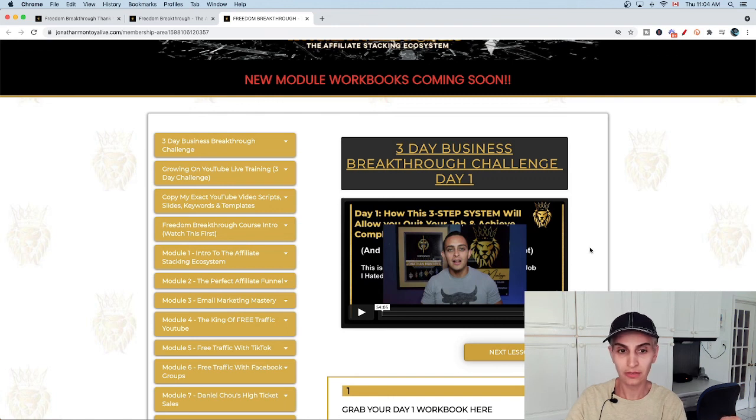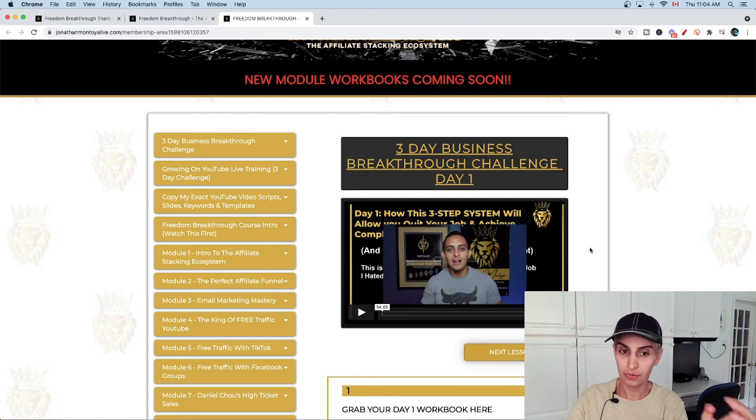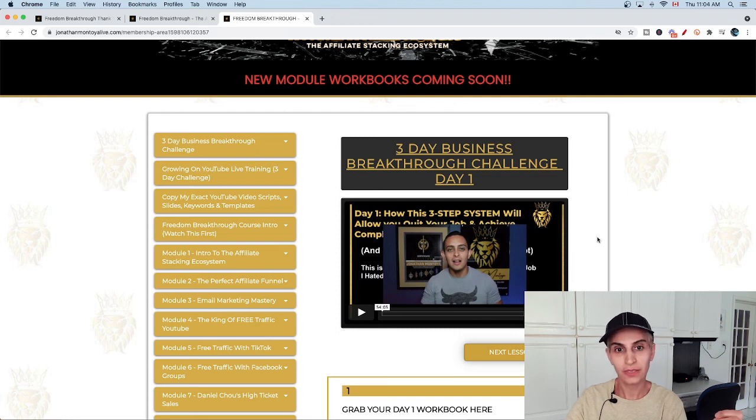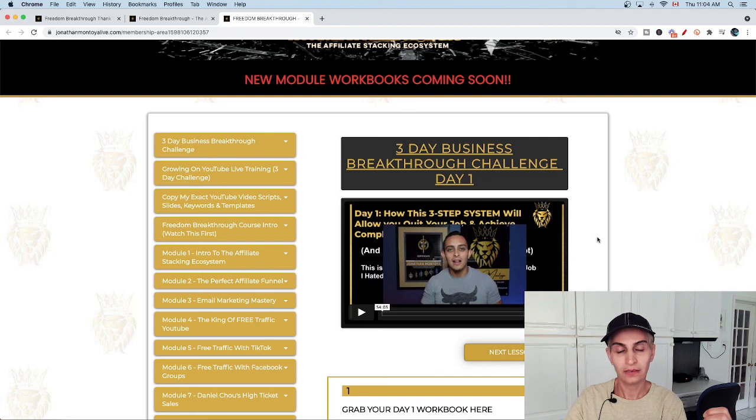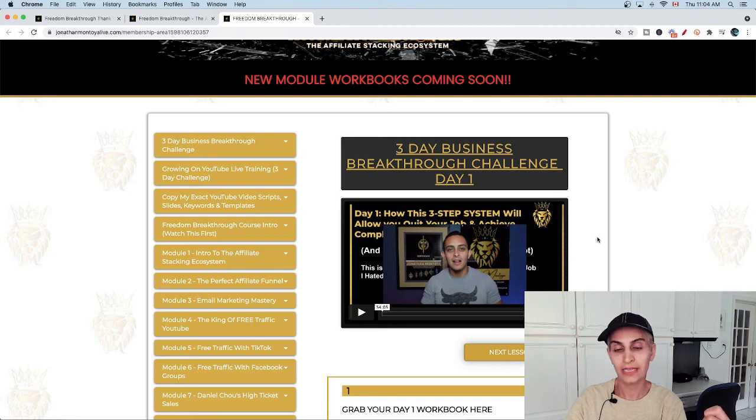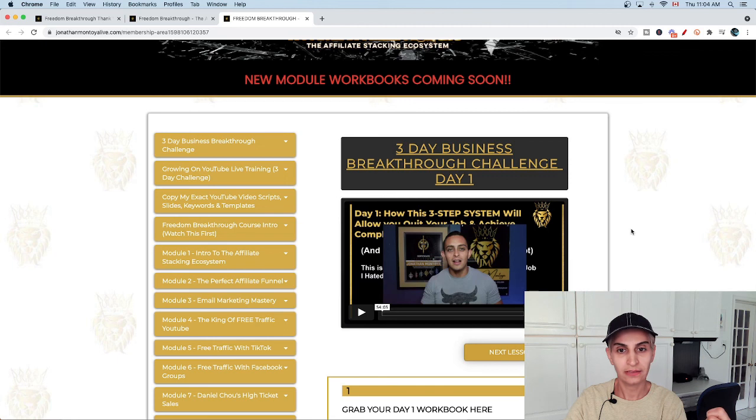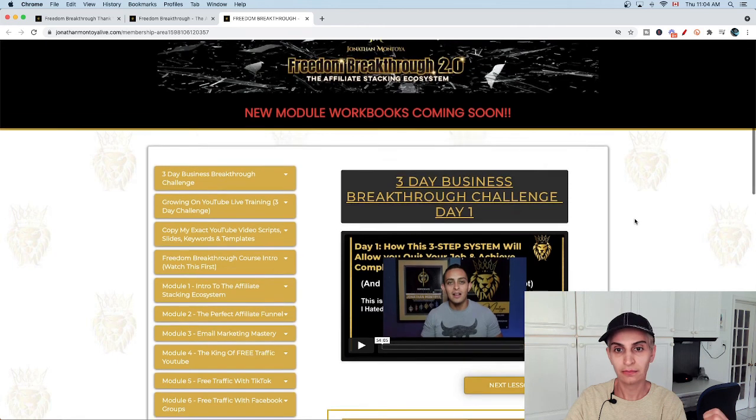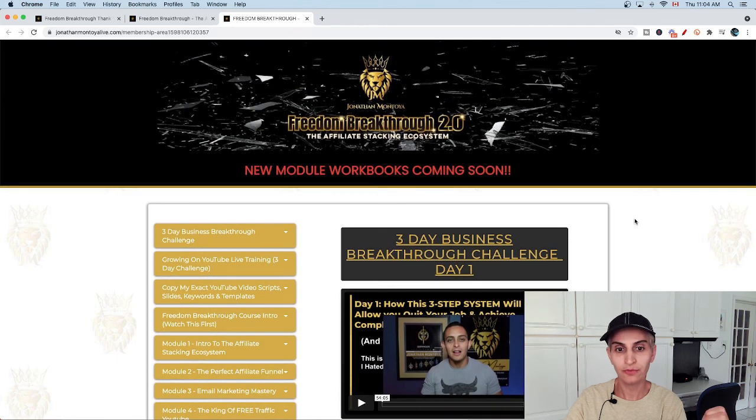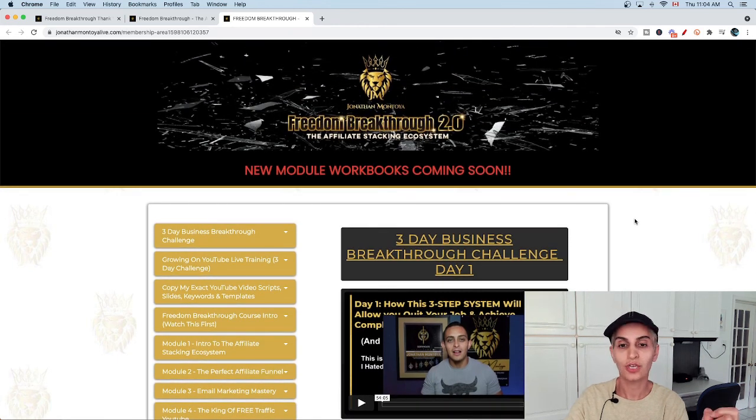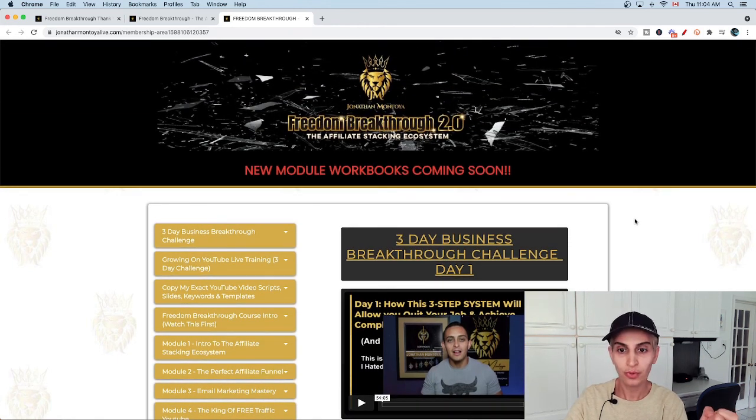Thank you for watching my video review of Freedom Breakthrough 2.0. This is the very powerful Freedom Breakthrough 2.0 version.